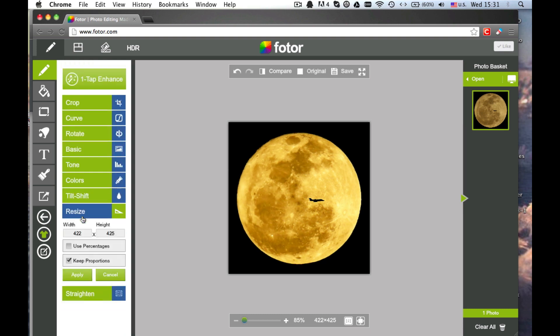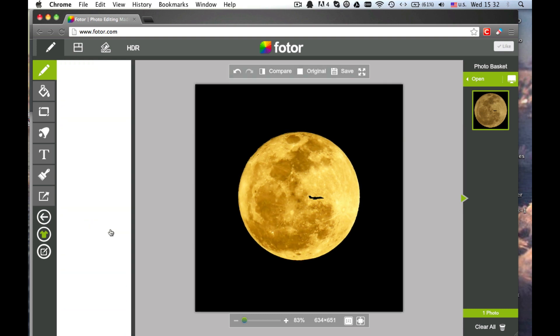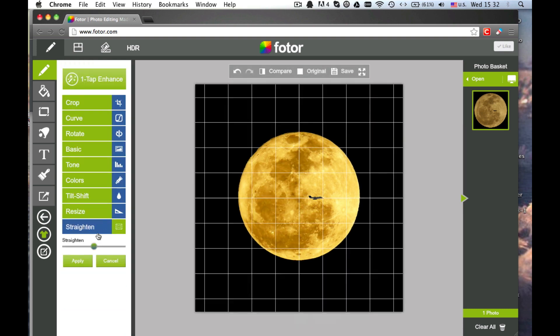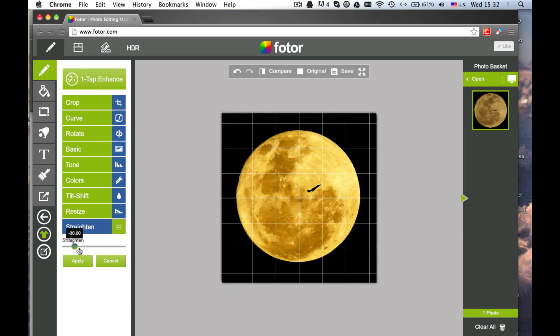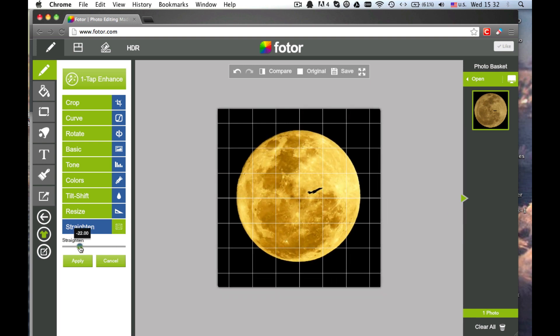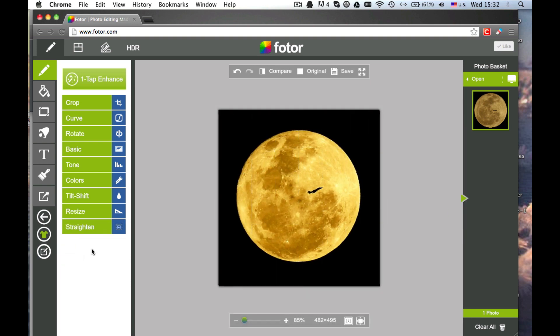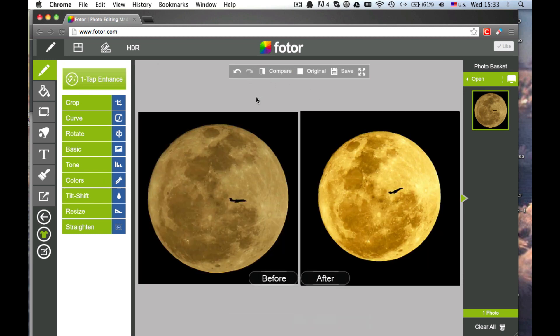You can also resize your photo. And finally you can use the Straighten tool to adjust the direction of the image. Here's the final effect. See what creative things you can do with FOTOR's Basic Edits. Thank you for using FOTOR.